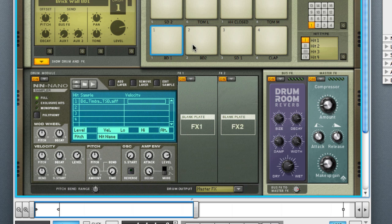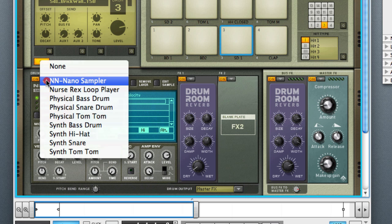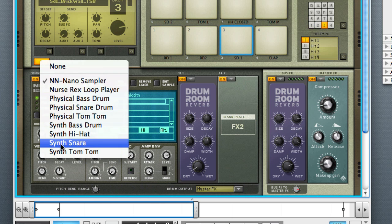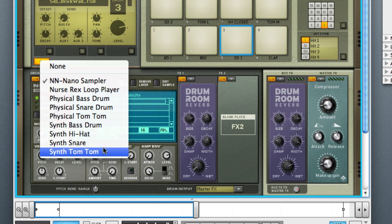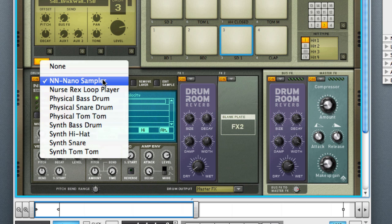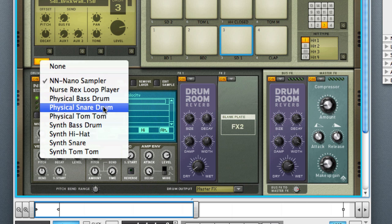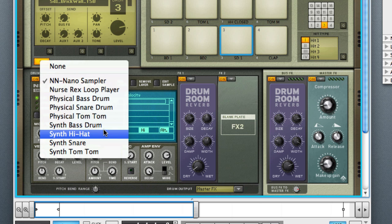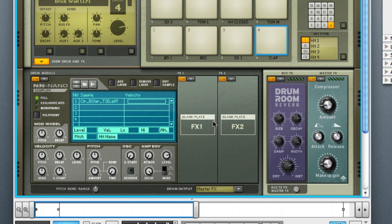But this is where for each different pad, you basically can load a different type of sound set, like an NNXT type of thing or a physical bass drum or a synth hi-hat or something of that sort. You can manipulate it here, add different effects to it here. This is the effects for everything, but this section on the left is just for the pad itself.